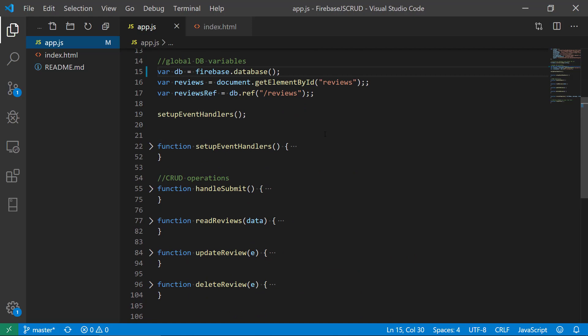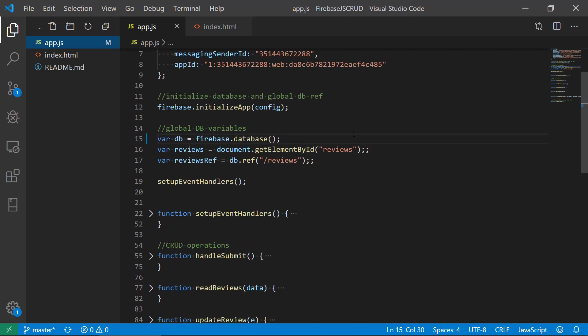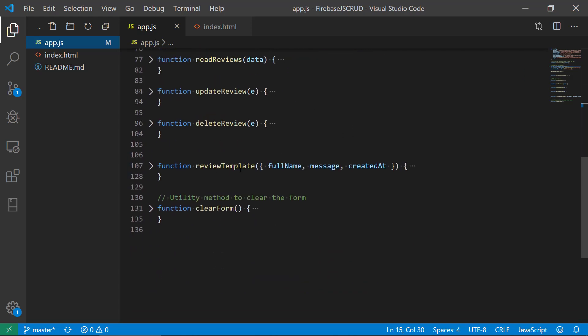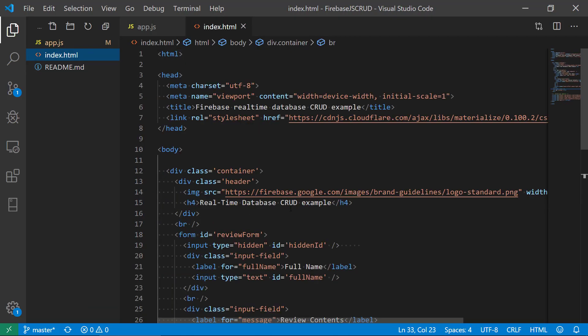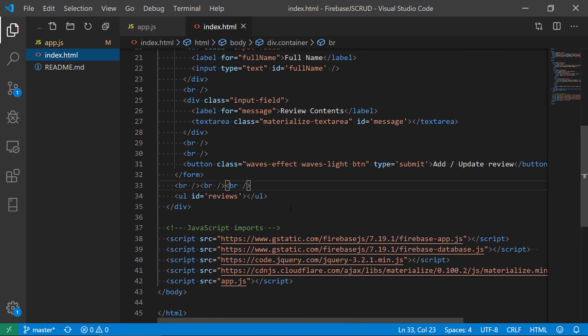So this is what we will be coding—all the JavaScript. We have around 140 lines of code, and we have a front end right here.